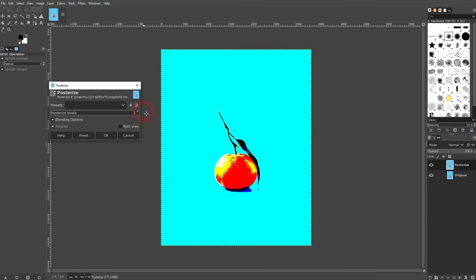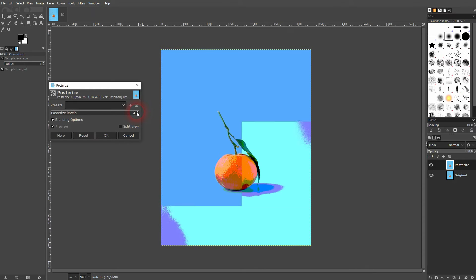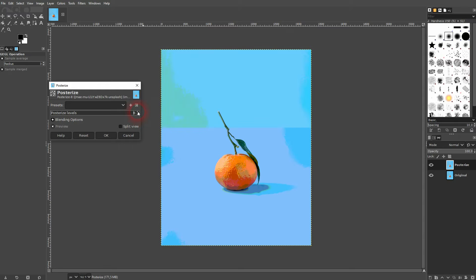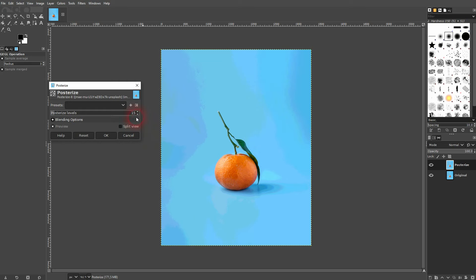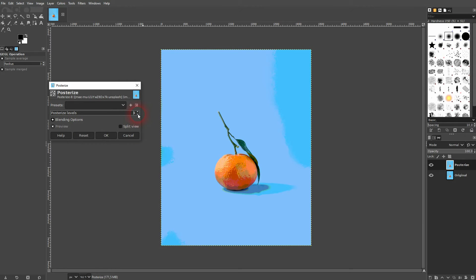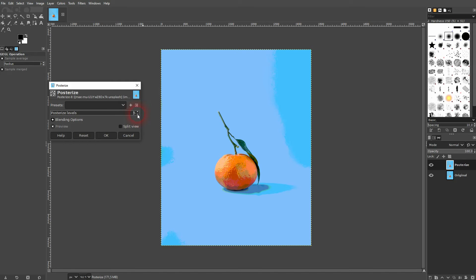By default, we don't have any presets. Let me just go with a value of four and confirm it.